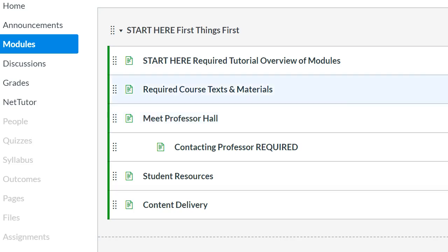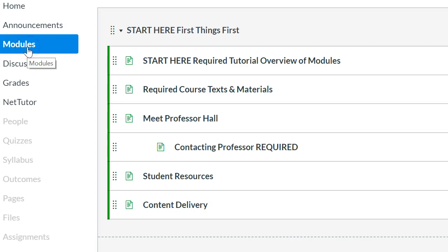Let's go over the modules. As you know, you arrived at the modules by clicking this tab on the left menu bar. Let's go down through these modules together.